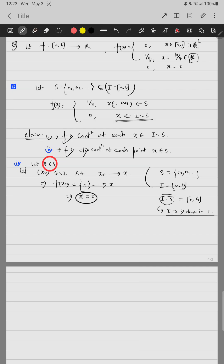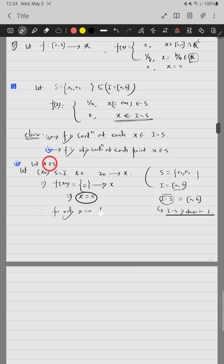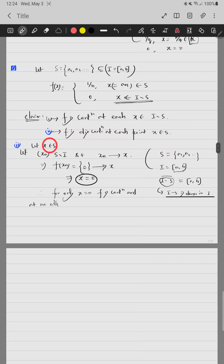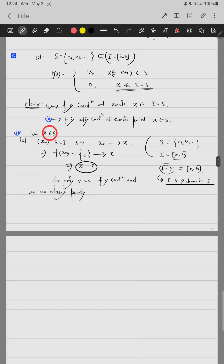So if f is continuous at x, we would need f(xₙ) to converge to f(x). But f(xₙ) = 0 for all n, so this forces f(x) = 0, meaning continuity can only hold at x = 0. Therefore, if zero does not belong to S, the function is discontinuous at every point of S, confirming claim two.